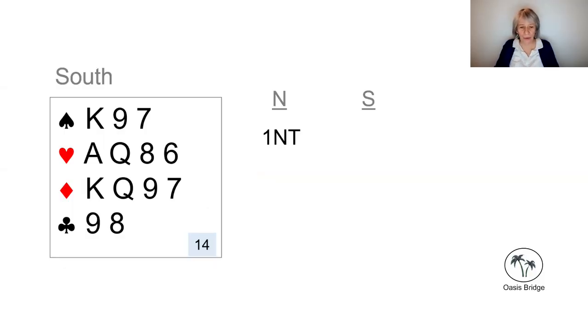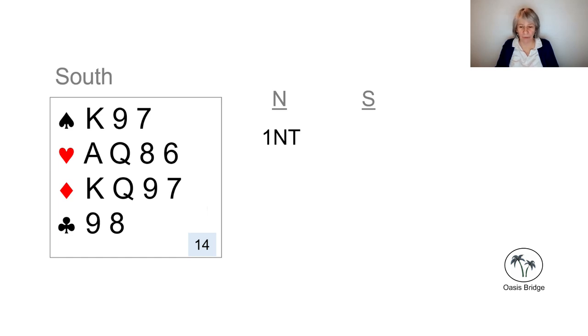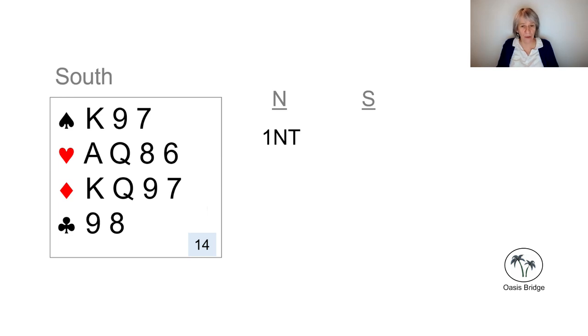Here we're sitting South, our partner opens one no trump, that's 12 to 14 points. We've got 14 points in South, and so we know that we're going to make game.